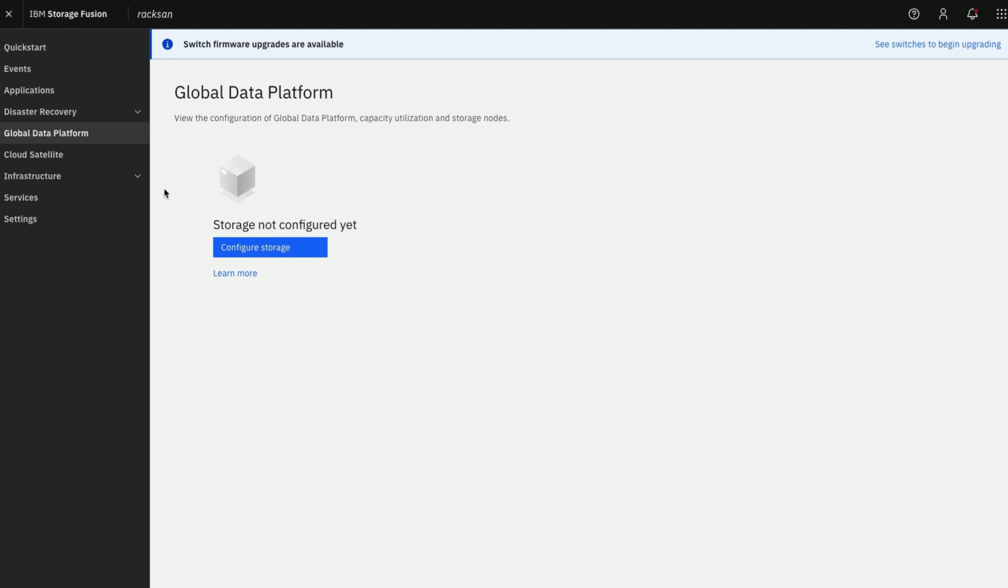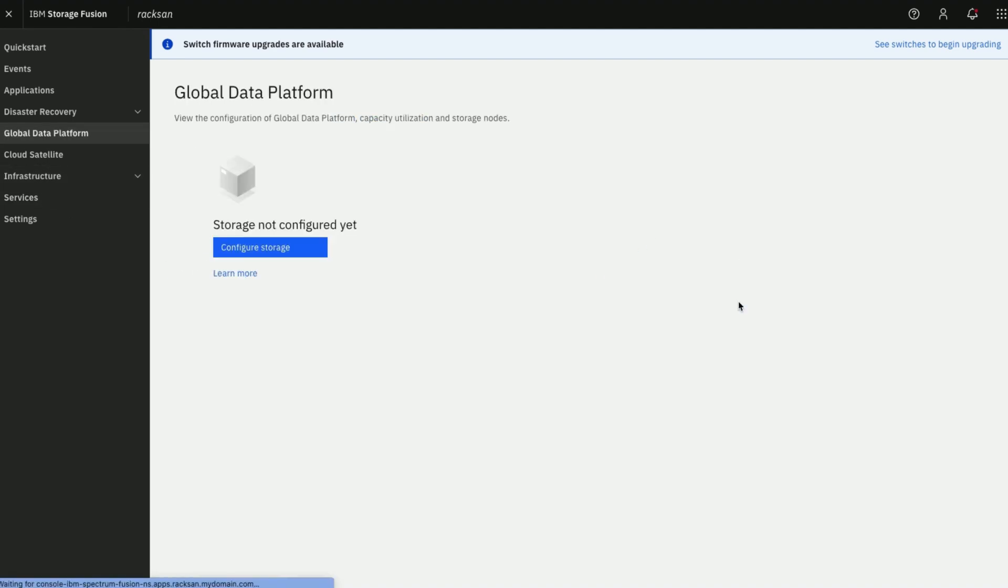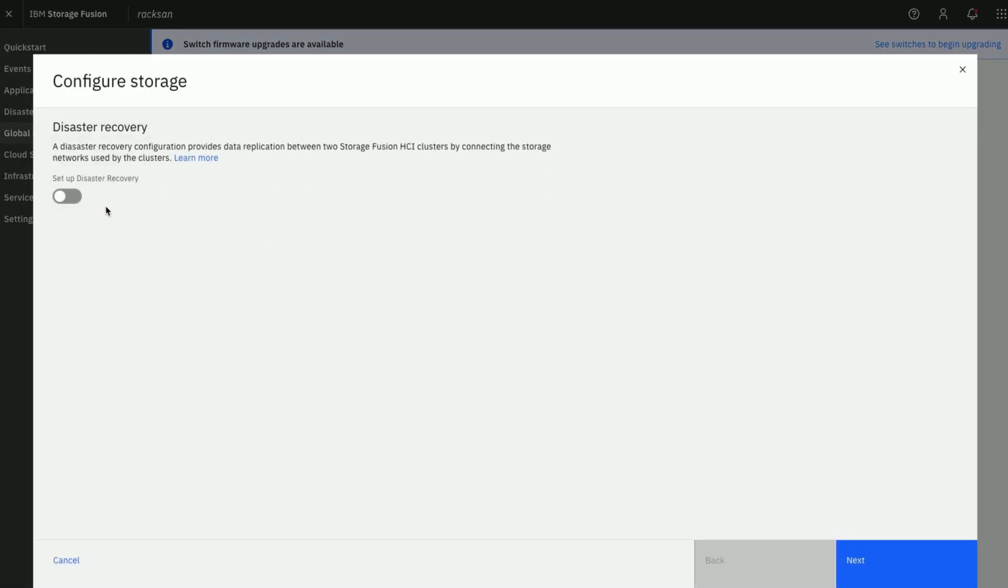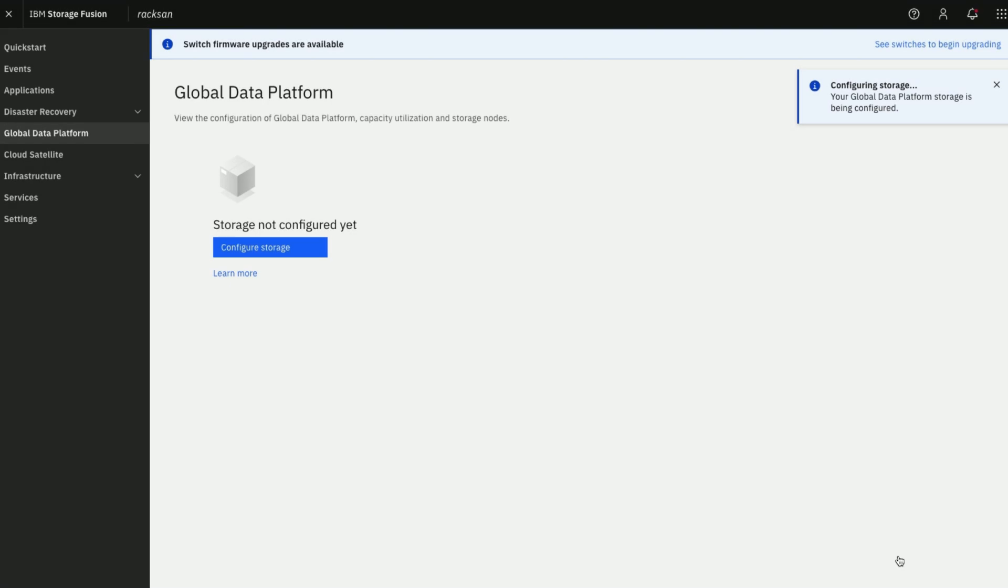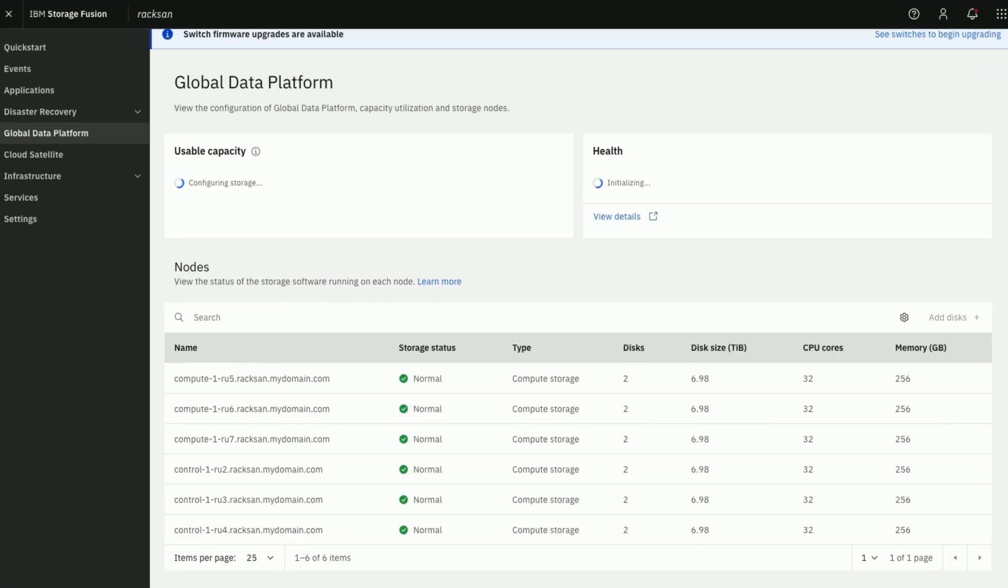We can either use Configure Now option seen on this page or use Global Data Platform on the menu. We are now configuring Global Data Platform storage with all defaults. Wait for the storage to be configured and become healthy.